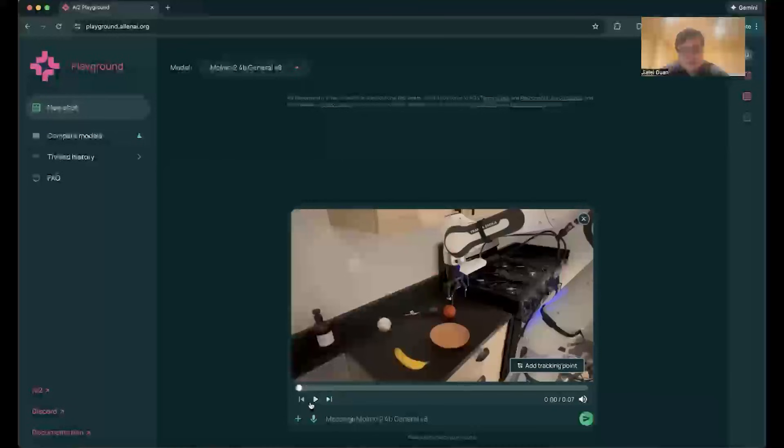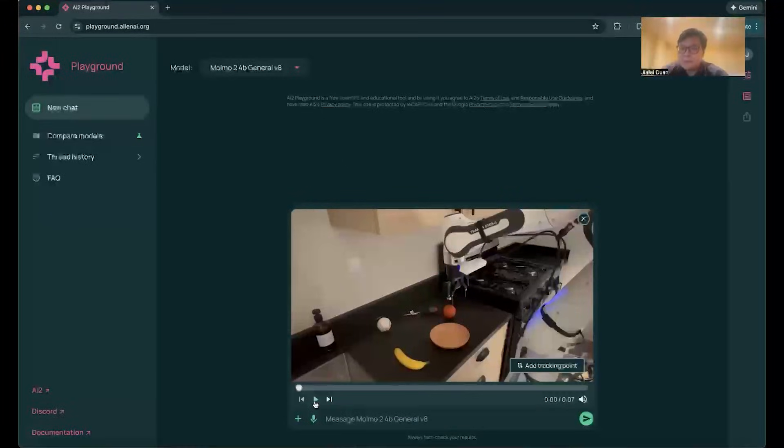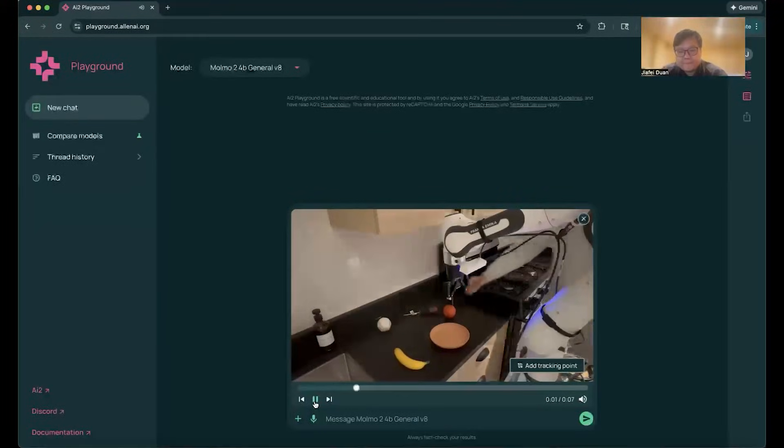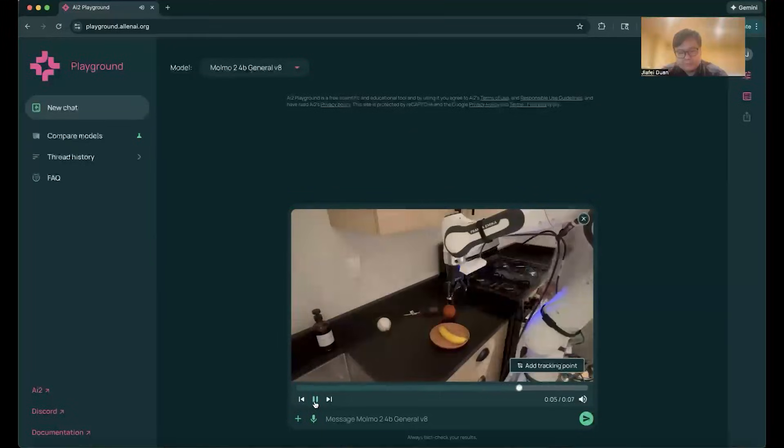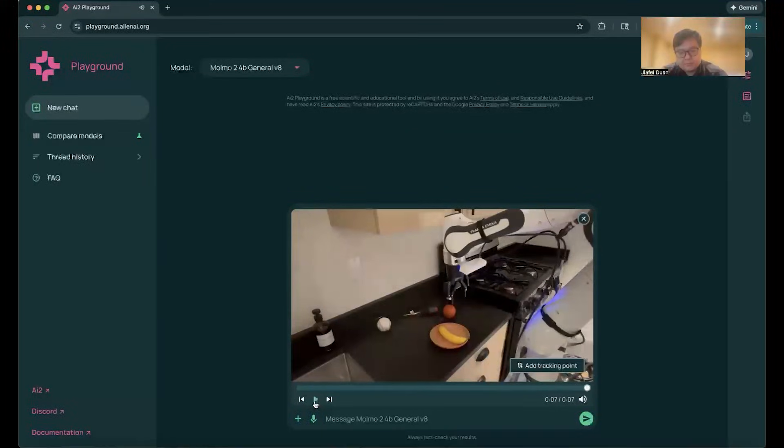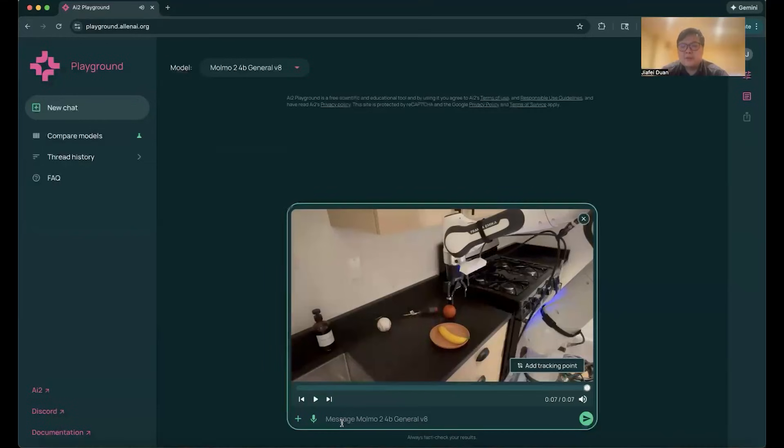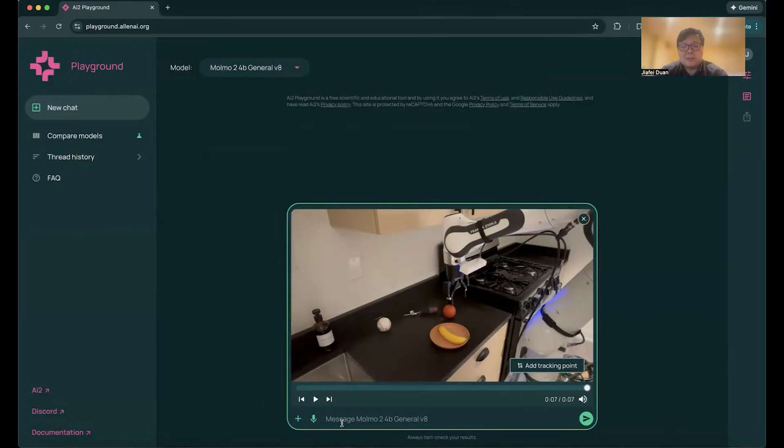I have a video here of a human performing a task. Here is the video of the human doing a task. Let's ask Momo2 what task has the human accomplished.